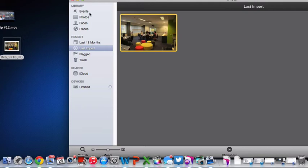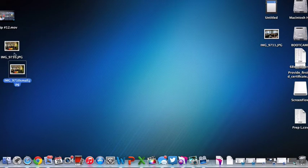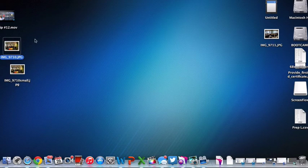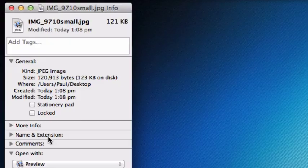OK, so now if I look at the files together, this one here was 6.5 megabytes. Now the new one that I've reduced the file size is only tiny, it's 123 kilobytes.